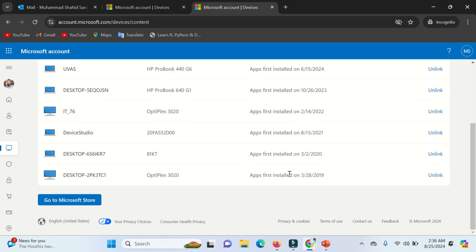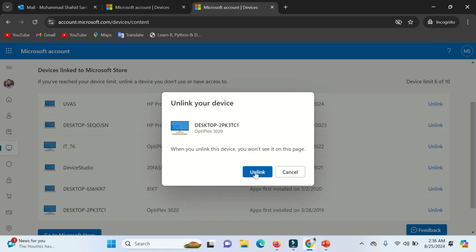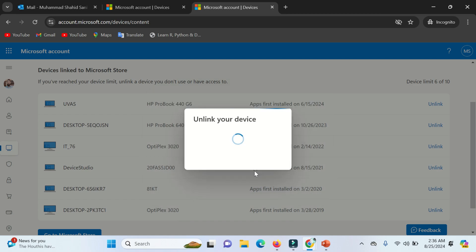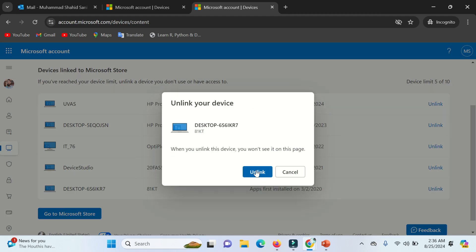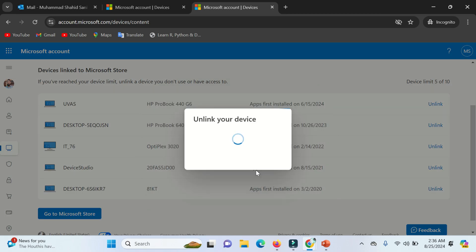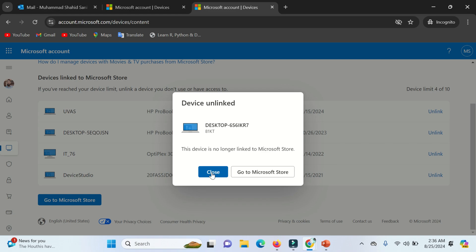You can find here all devices that are linked with your Microsoft account. You can simply click on Unlink to remove a device from your Microsoft account.